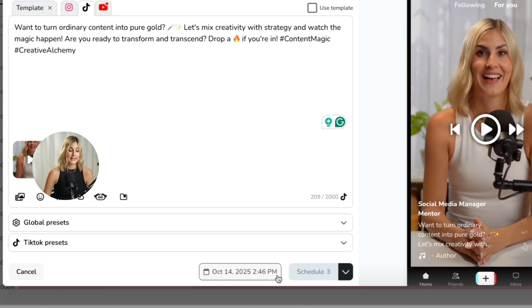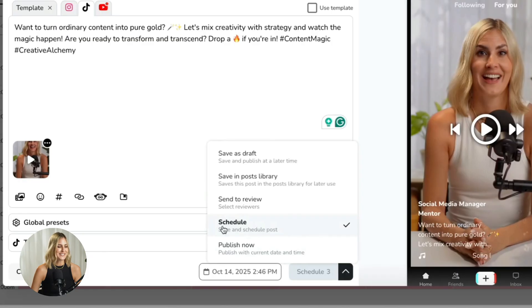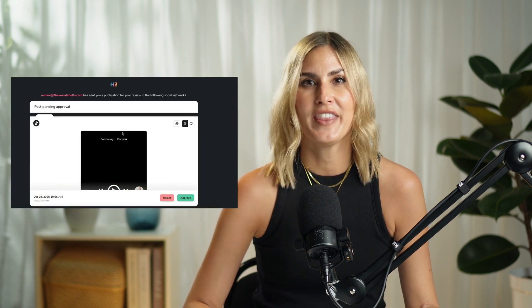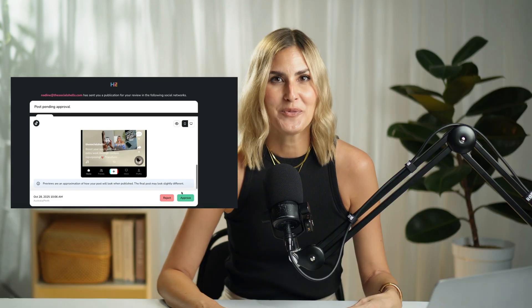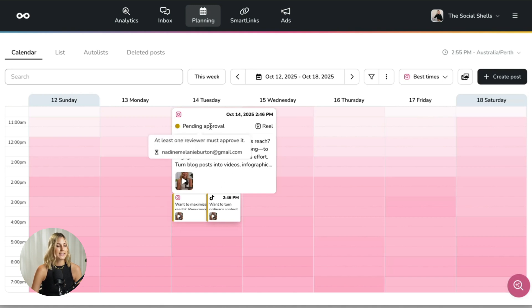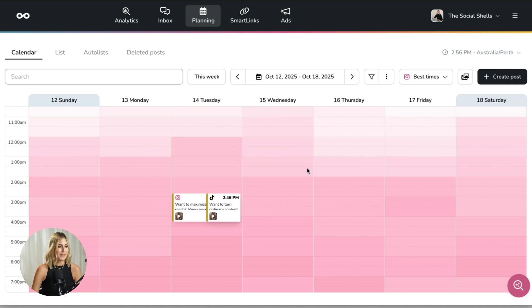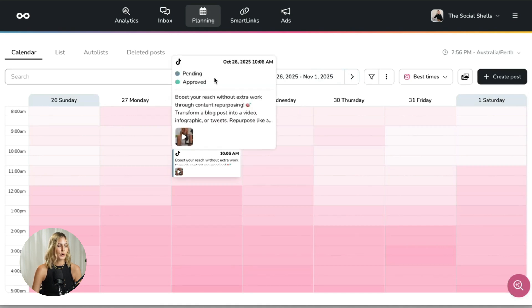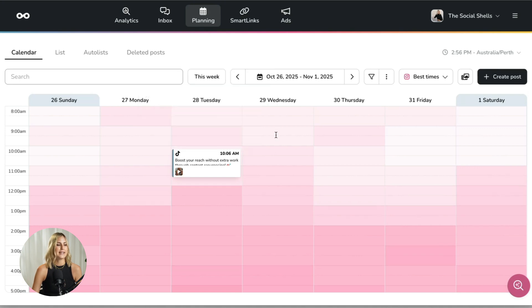I can choose a date in the future and click schedule. But what if I need approval from my clients? Instead of schedule, I click send to review, enter the client's email address, and click send. The client receives an email saying a post is ready to approve — they click the link, look at the post, and hopefully click approve. On my end, I can see my posts in the planning schedule marked as pending approval. Once approved, the post moves from pending to approved and is scheduled to go out.